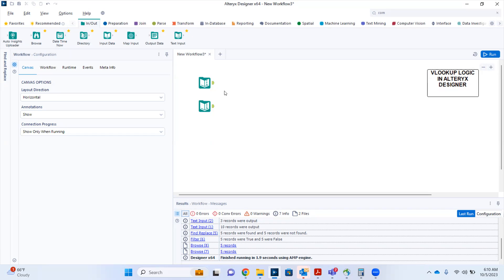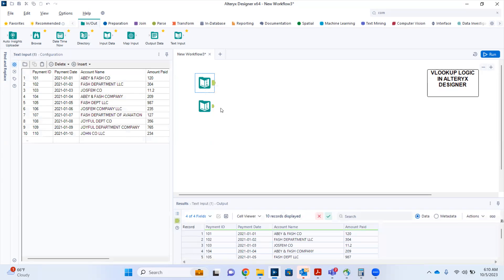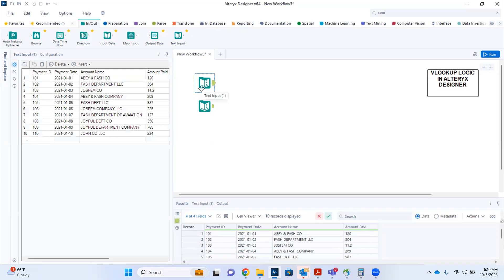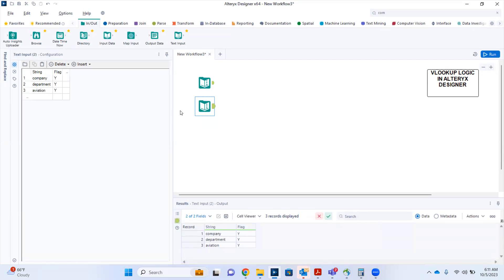I have two text inputs on my canvas: the primary table and the lookup table. The primary table has four columns — the payment ID, the payment date, the account name, and the amount paid. The lookup table has just two columns: the string and the flag column, denoted with Y.